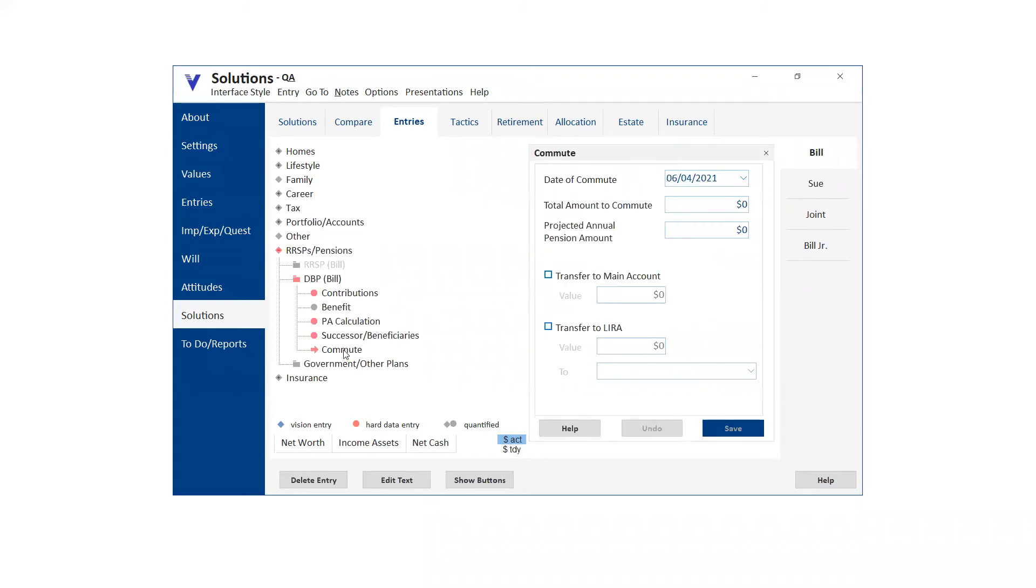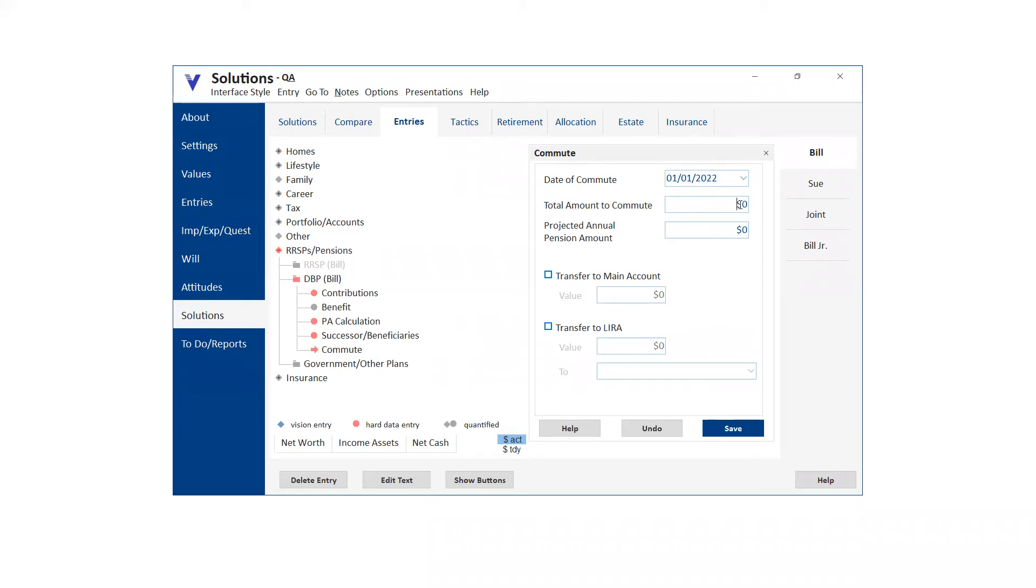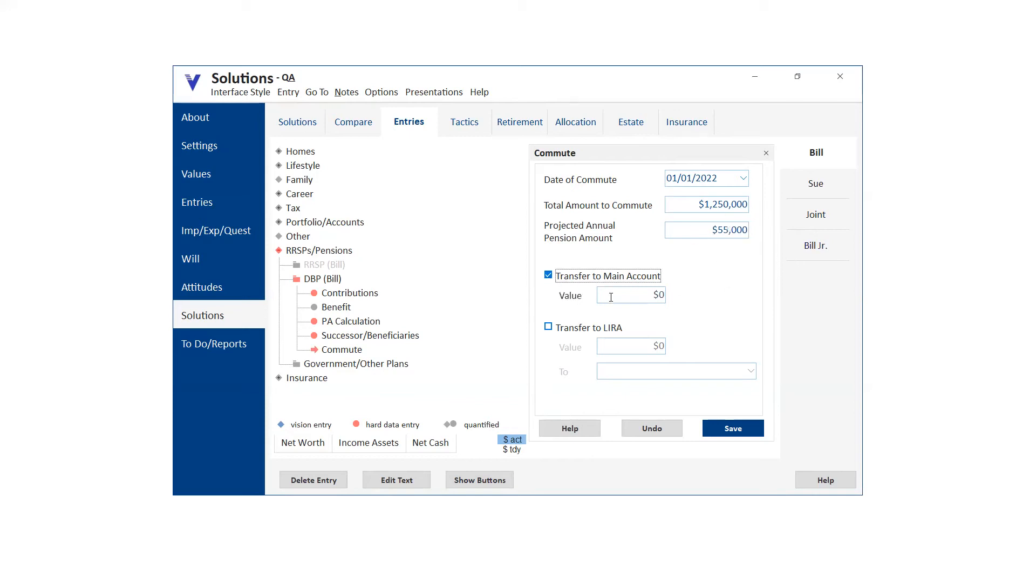So all you need to do is click the commute button. And then that establishes the commute panel. You can go in and put in when you want to commute it. In our example, we were talking about the beginning of 2022, the total amount that this person had to commute was a little over a million to 50. And you also need to put in the projected pension amount. If it's not commuted, it has to do with the math.